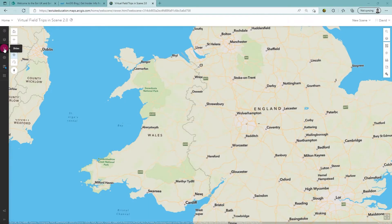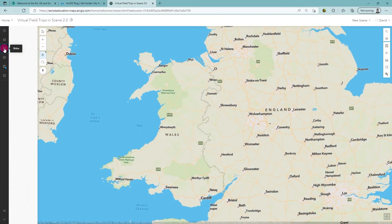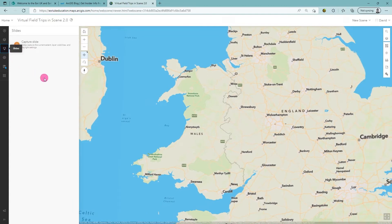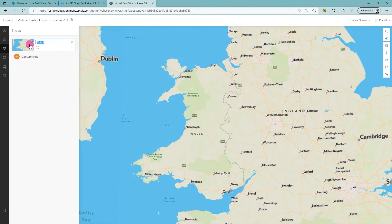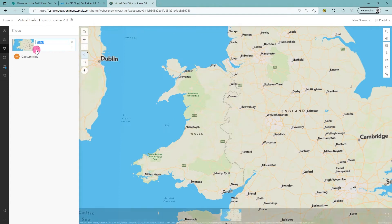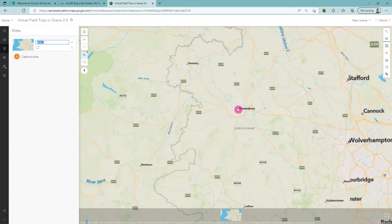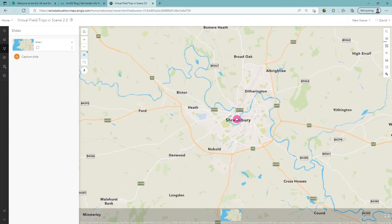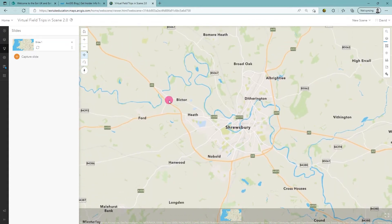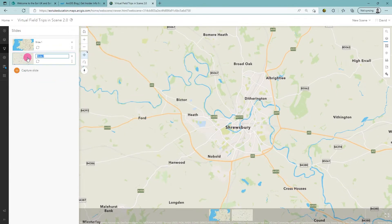When I'm signed in to ArcGIS Online, I can create slides to help me move around the web scene. If I want to save a location, I just click on Capture Slide. You can navigate to new places and save these locations as new slides. All of your slides will appear in the bar at the bottom of the screen.